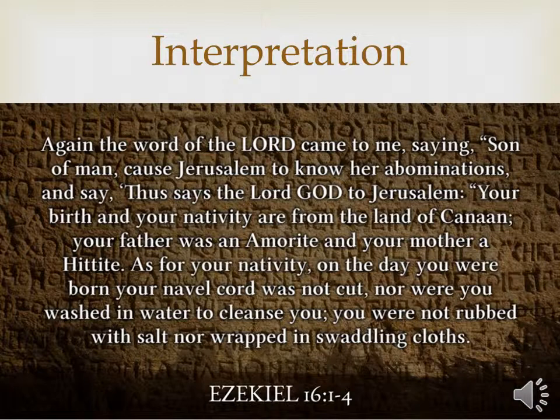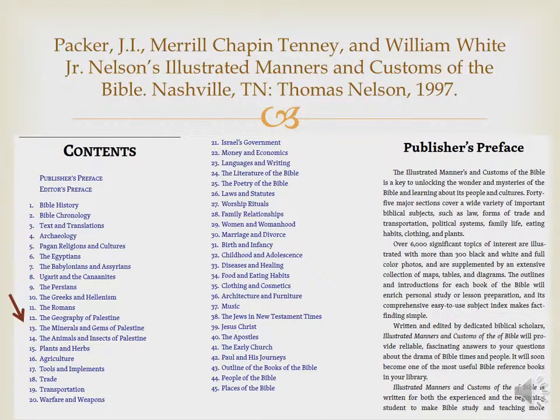At the end of this verse it says, 'You were not rubbed with salt, nor wrapped in swaddling clothes.' So let's say we want to look up the concept of salt. One could use a Bible dictionary or encyclopedia, but another type of resource gets into the customs and culture of the people at that time. In this case, I'm using the book Nelson's Illustrated Manners and Customs of the Bible. You'd go into the contents page, and because we're trying to find information about salt, we'd see there's a chapter on the minerals and gems of Palestine in chapter 13.